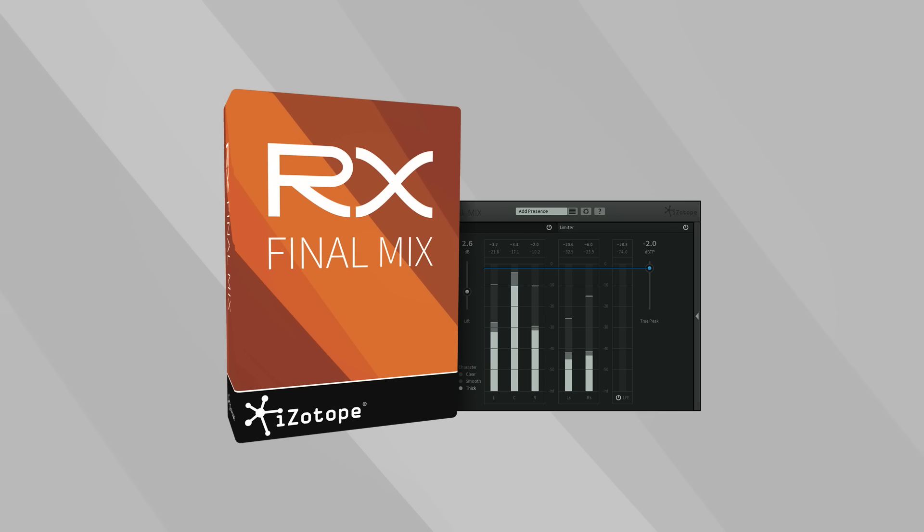Download a free 10-day trial today at isotope.com/rxfinalmix.